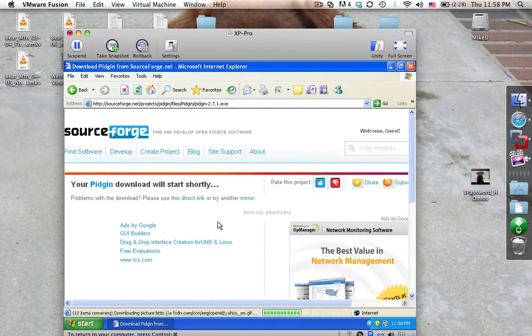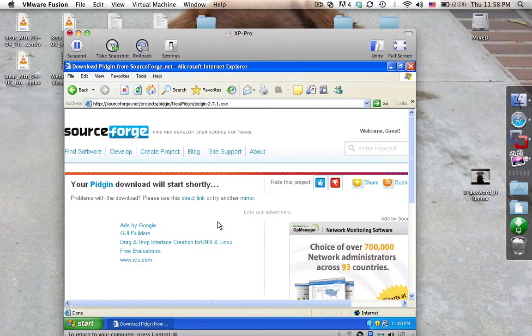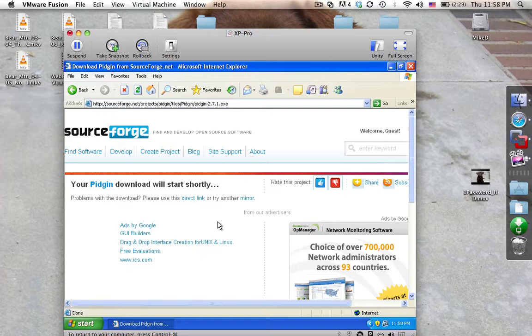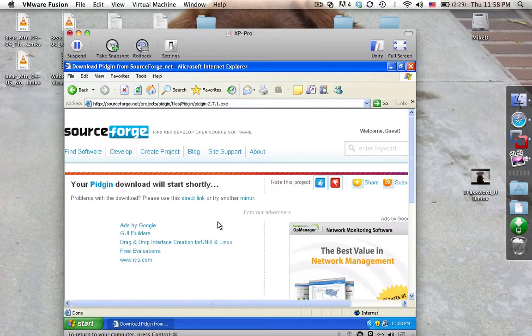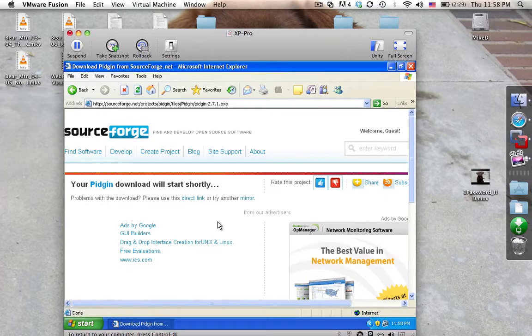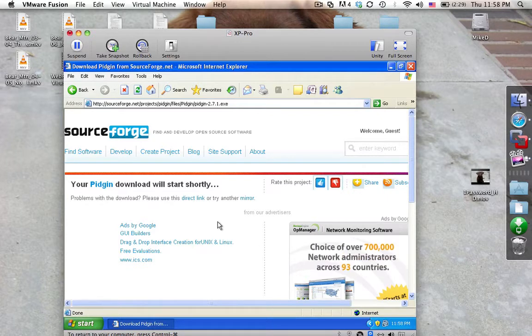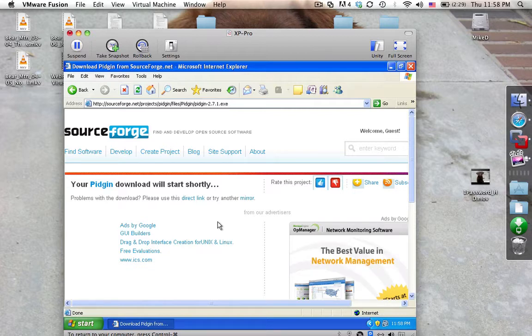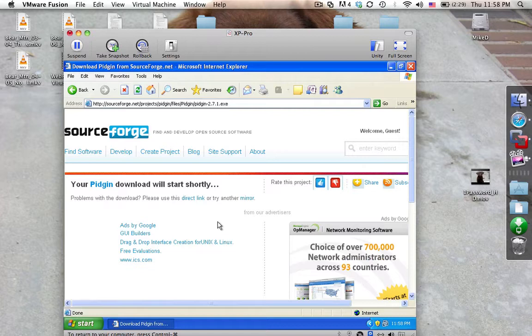So if you use AIM, Yahoo Messenger, MSN Messenger, ICQ, all these different chat type of clients, I would definitely recommend you consolidating that into one little thin, lightweight chat client because it's going to make your life easier, your computer's life a whole lot easier, and it'll be a lot faster for you.